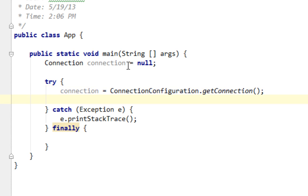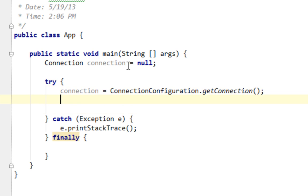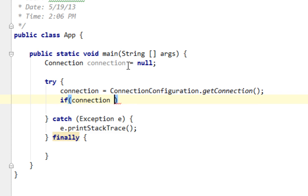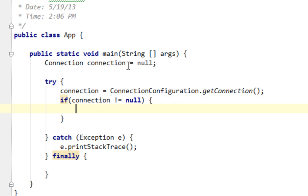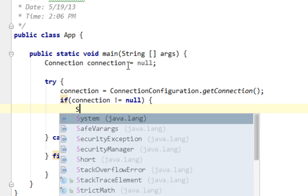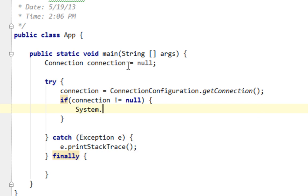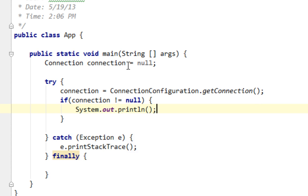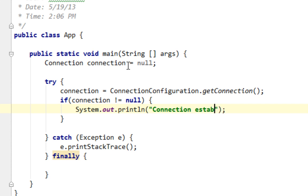And now, to check whether connection is established or not, I'll create a simple if statement. And I'll say, if connection is not equal to null, I'll say, for example, system out print line, text will be like connection established.